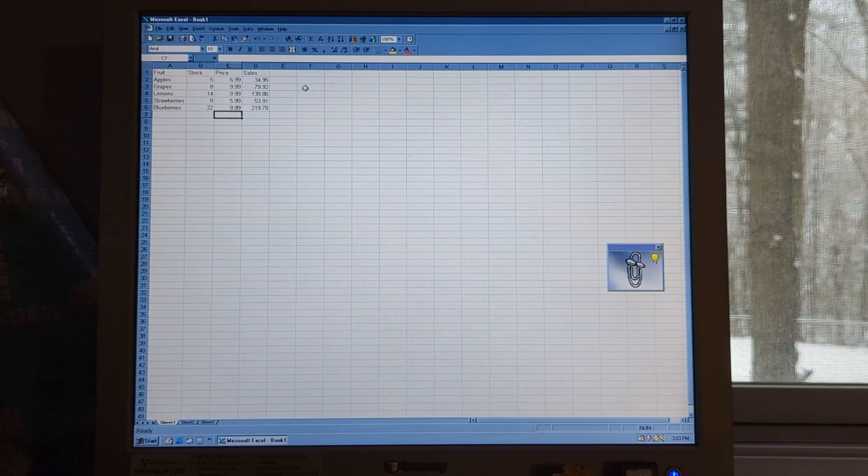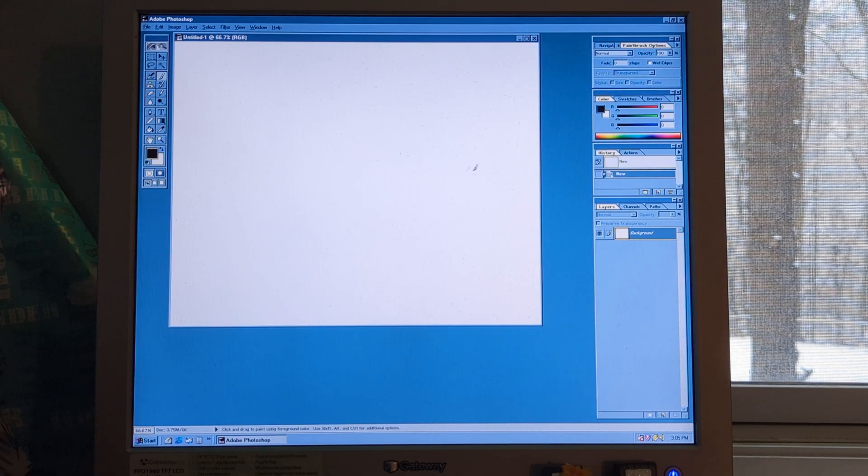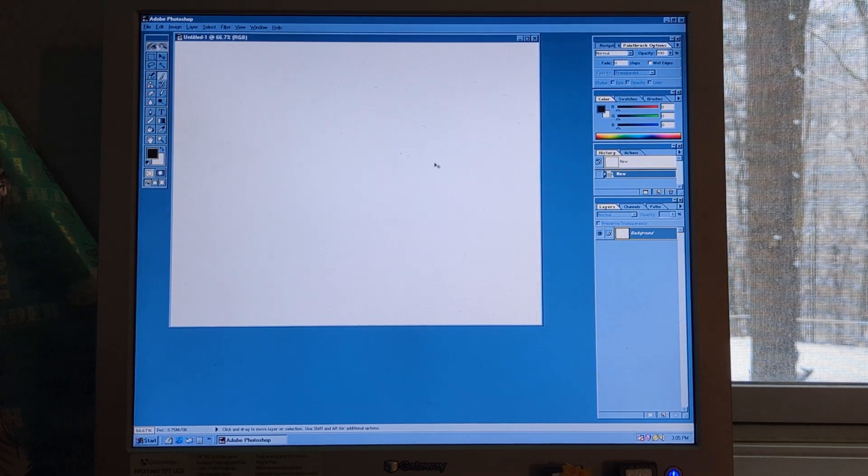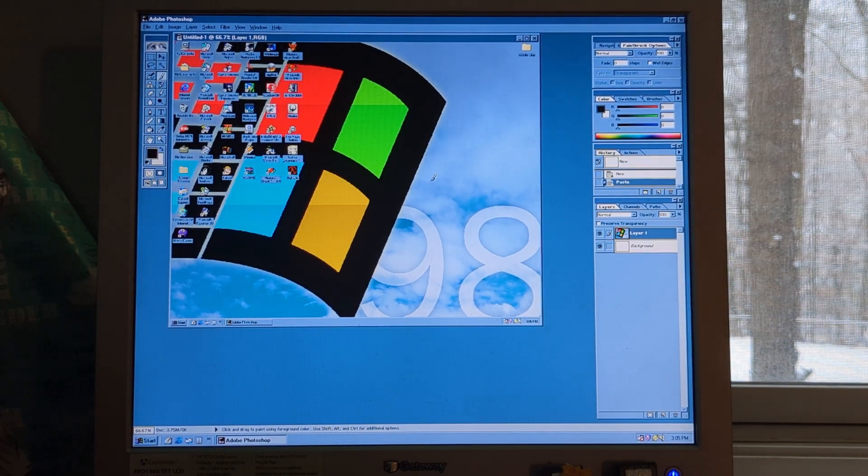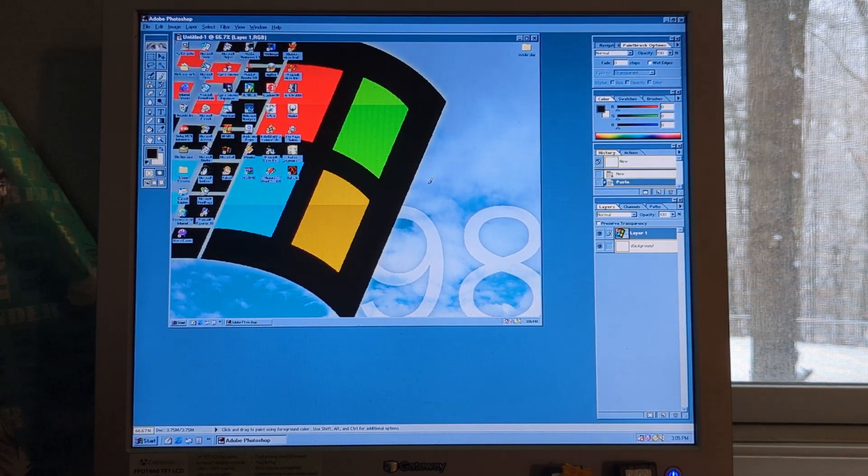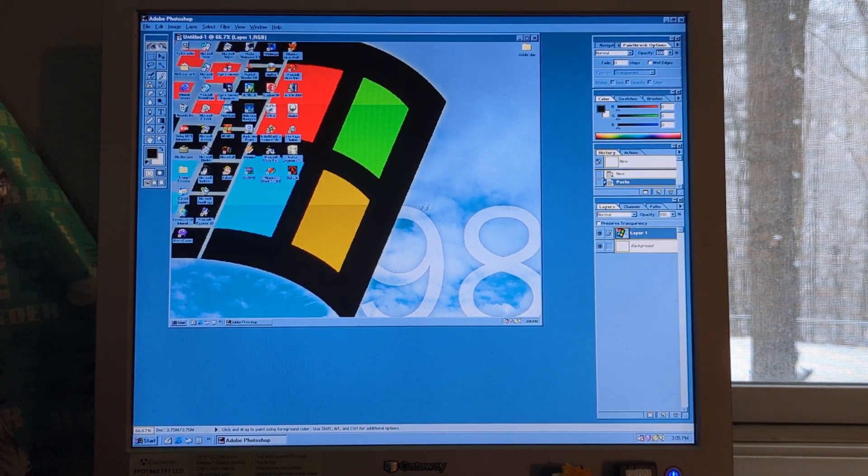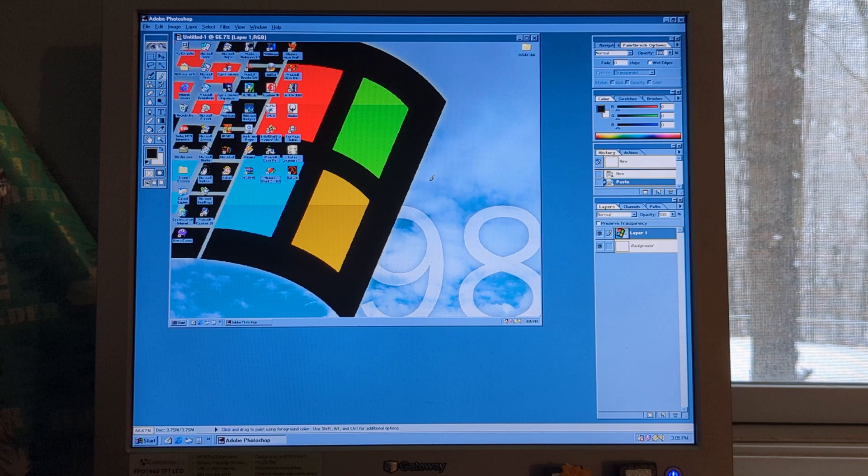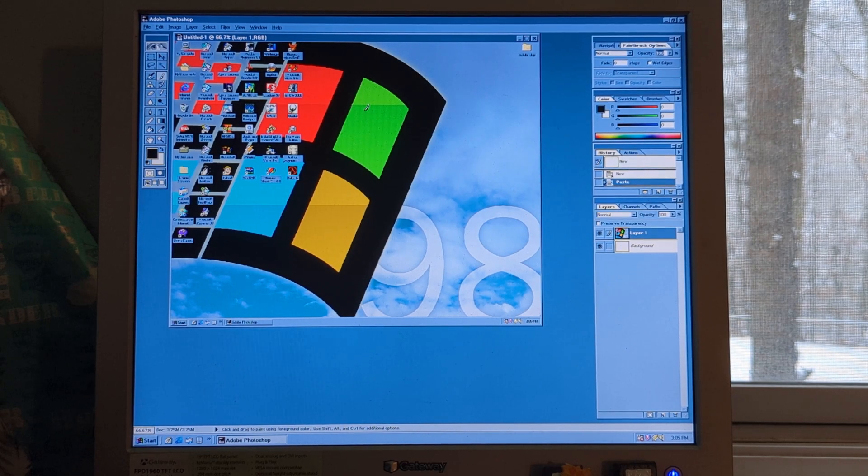We also have Adobe Photoshop 5, which lets us edit pictures and whatnot, as seen here with the screenshot I took.